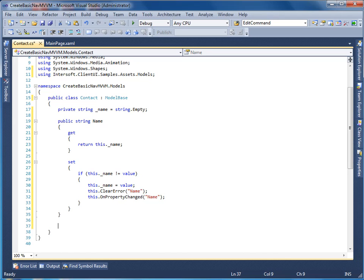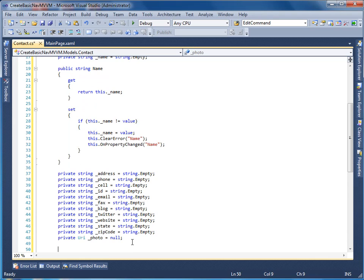Now let's add the remaining properties for our contact model, such as the address, phone, cell and so on.